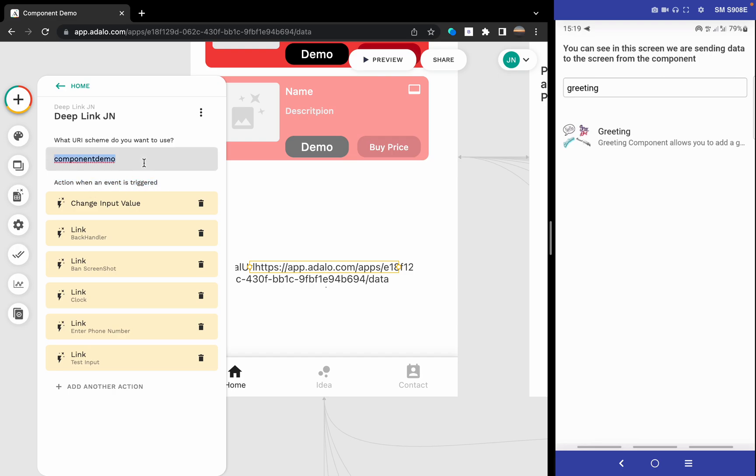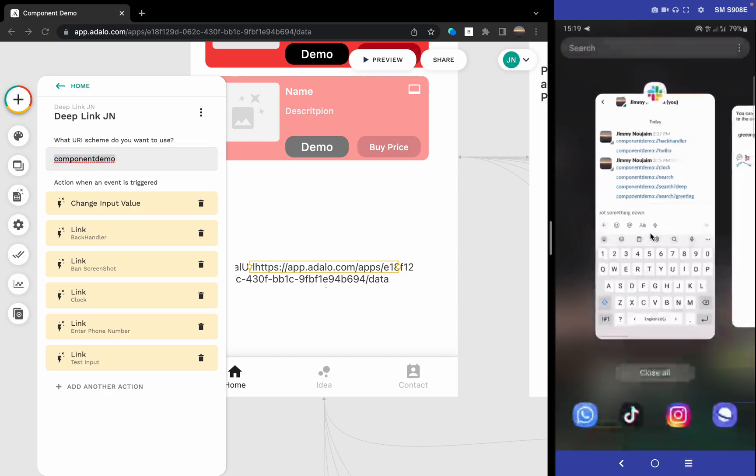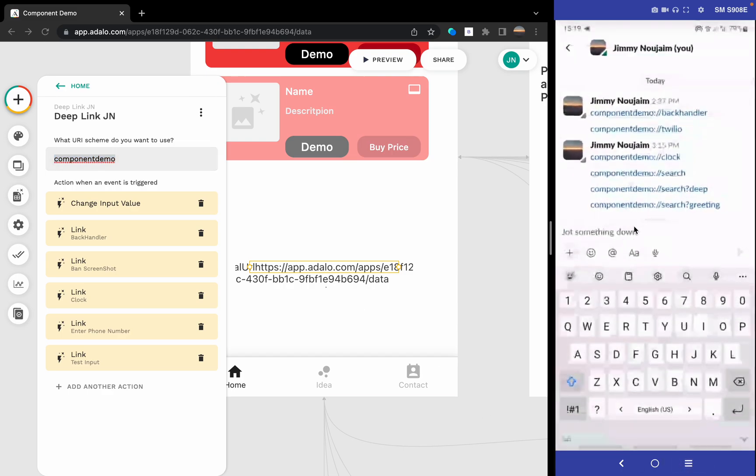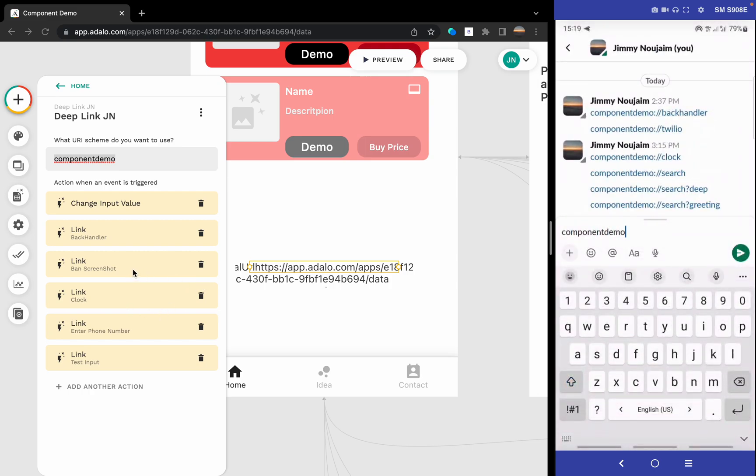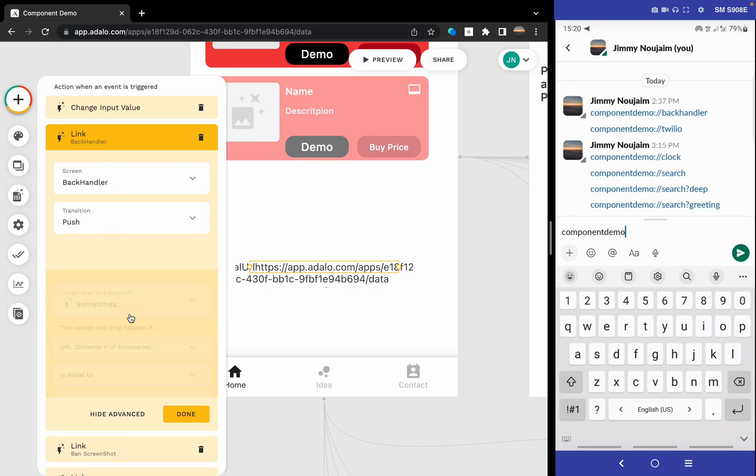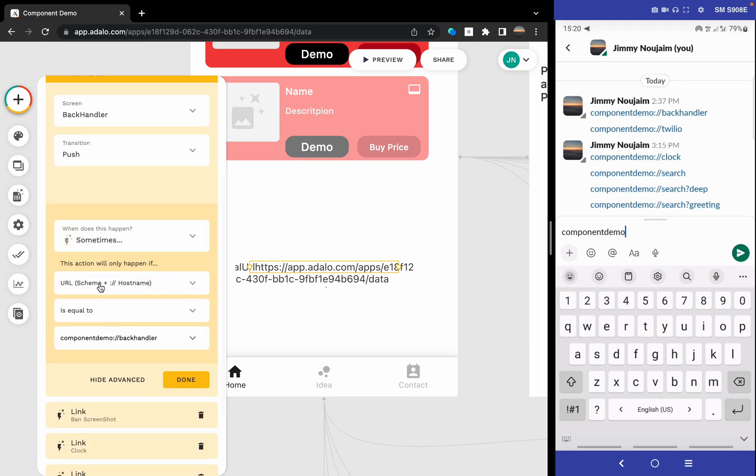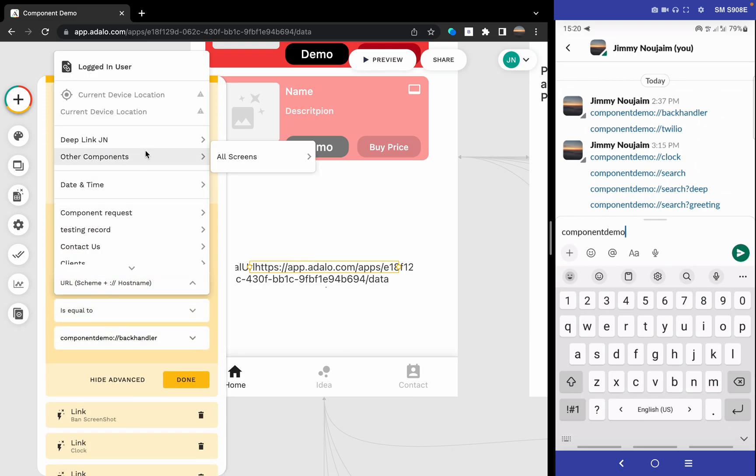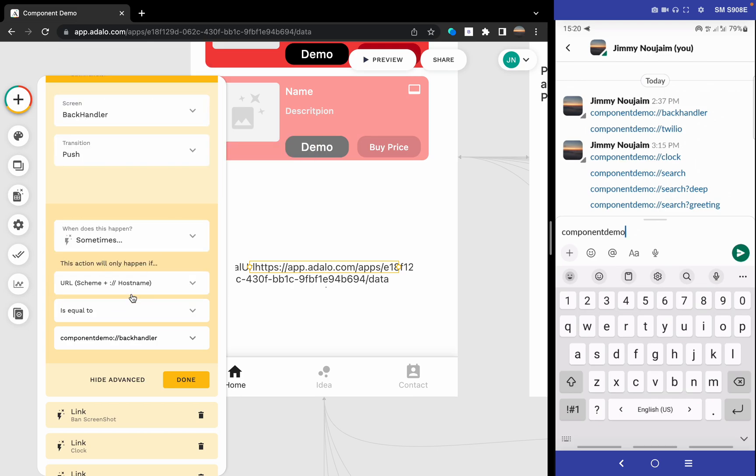This component demo is just the URI scheme component. Let's take an example. How did I go to the back handler? We add the back handler action and make it so the URL scheme plus hostname equals the back handler. If I copy it here and paste it here...